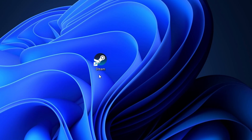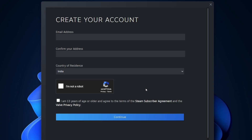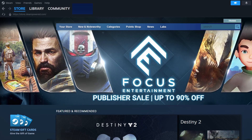Once you have Steam installed, open it up. If you don't have a Steam account, you'll need to create one. Click 'Create a free account' and enter your email address along with a strong password. After creating your account, log into Steam to access the interface.